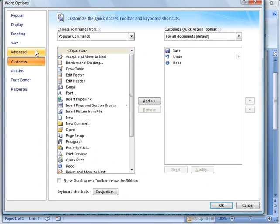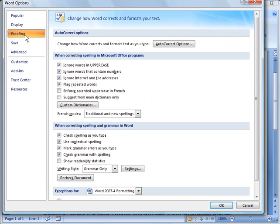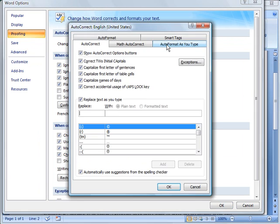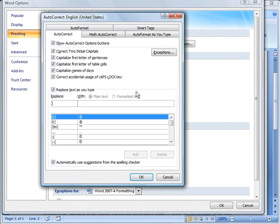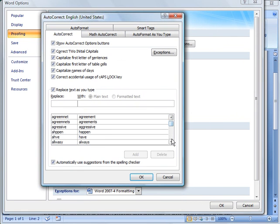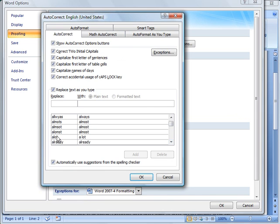When you get there you can go under Proofing and you'll notice over here you've got auto-correct options. You click that. That'll come up and you'll notice down here, I'm going to scroll down here. For example, if you type A-L-O-M-S-T, it automatically corrects that to Almost or A-Lot to A-Lot.